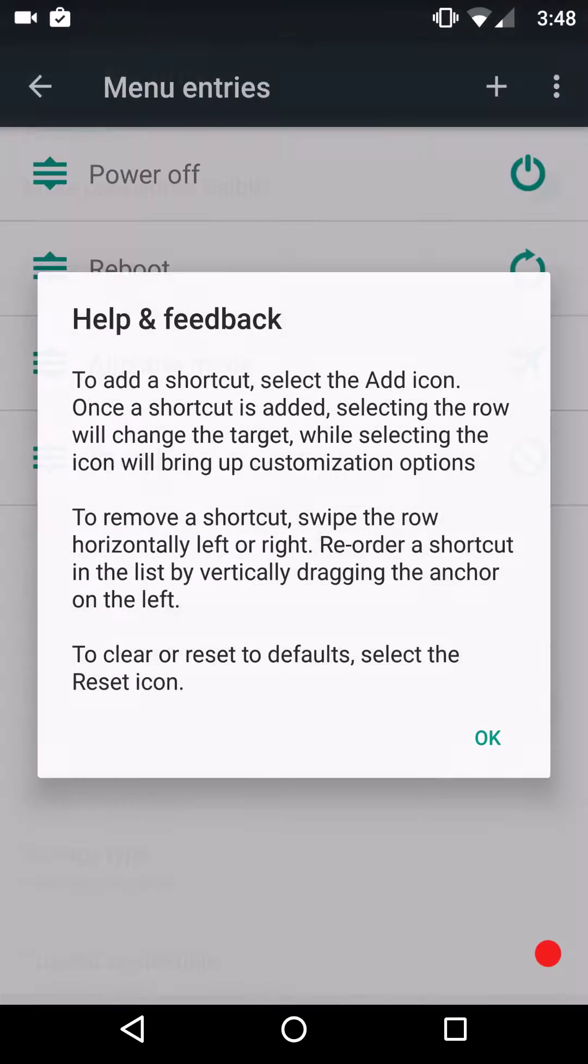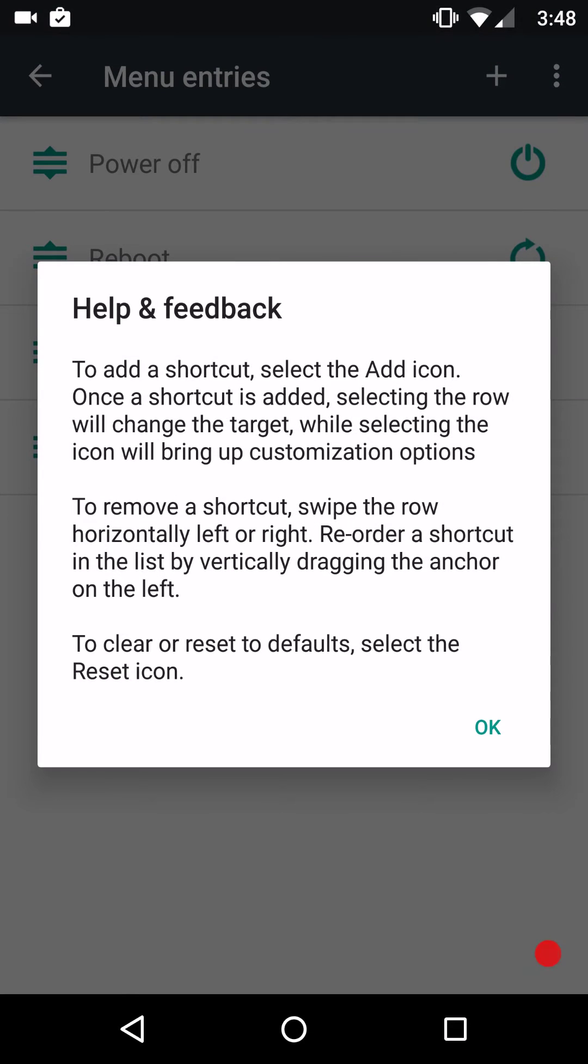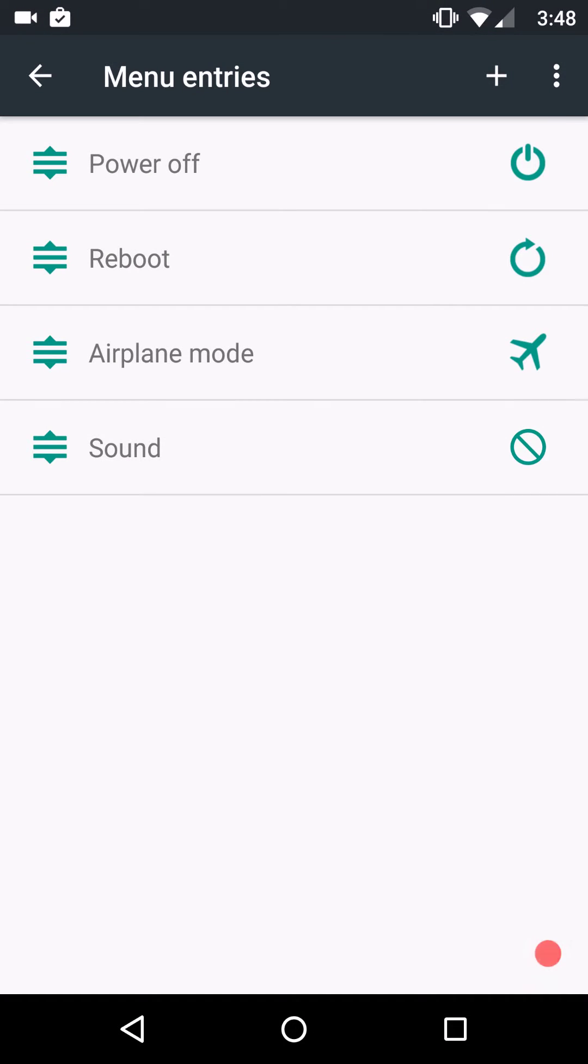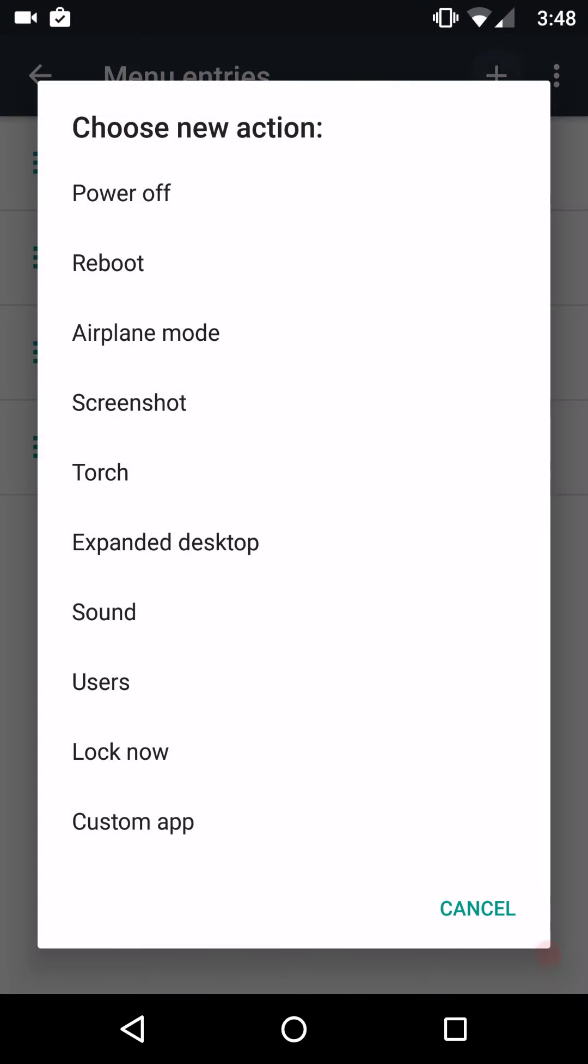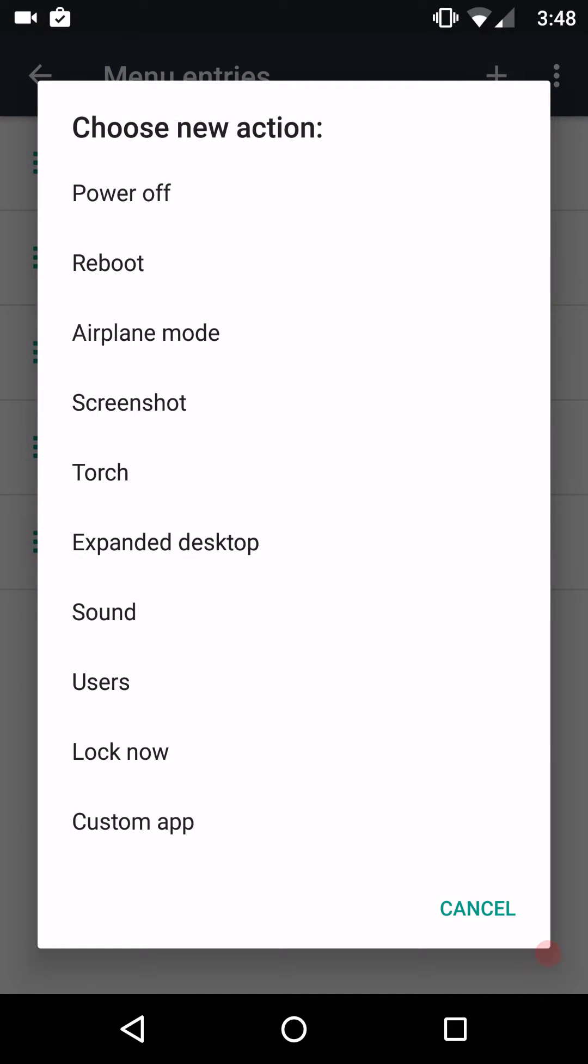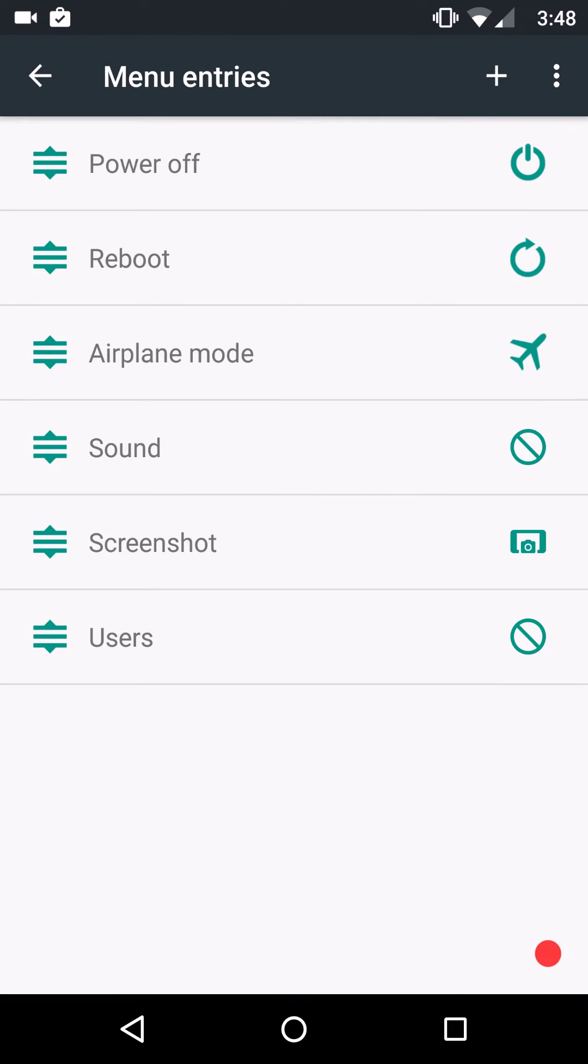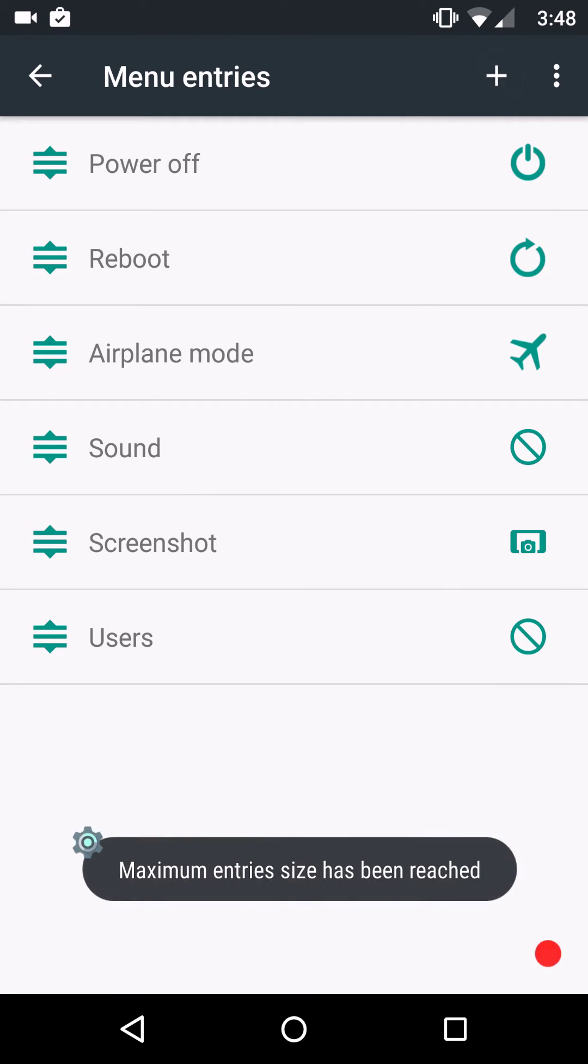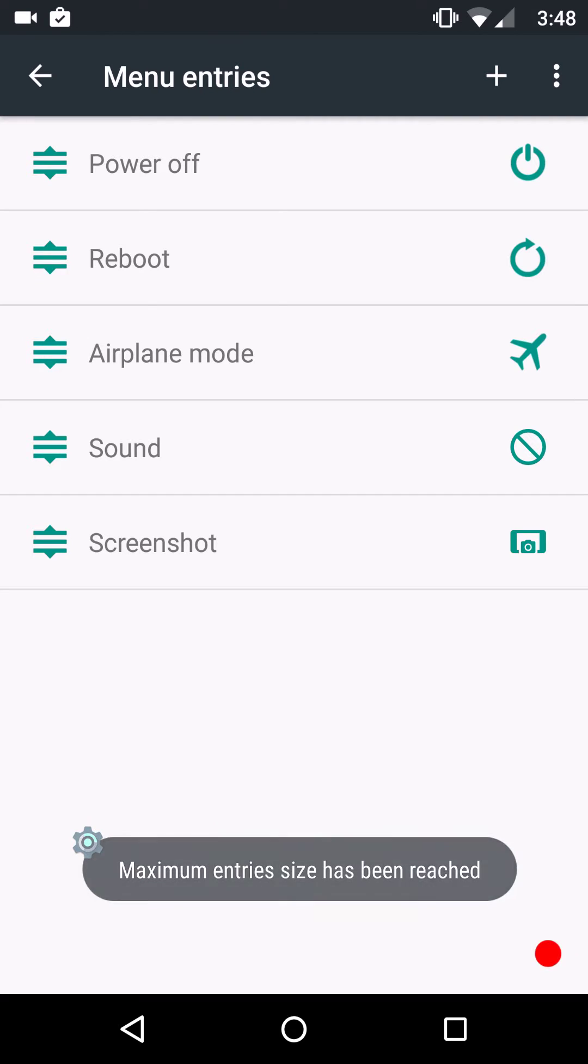Power menu, this is going to be where you set up your power menu. Basically, to set that up, all you got to do is hit the add button and pick something you want to add, screenshots. See, this is one thing I didn't add, I didn't set up yet. Let's go put users down there. Oh, and that's the maximum reach. Okay, so let's get rid of users. All you got to do is slide it to the right.